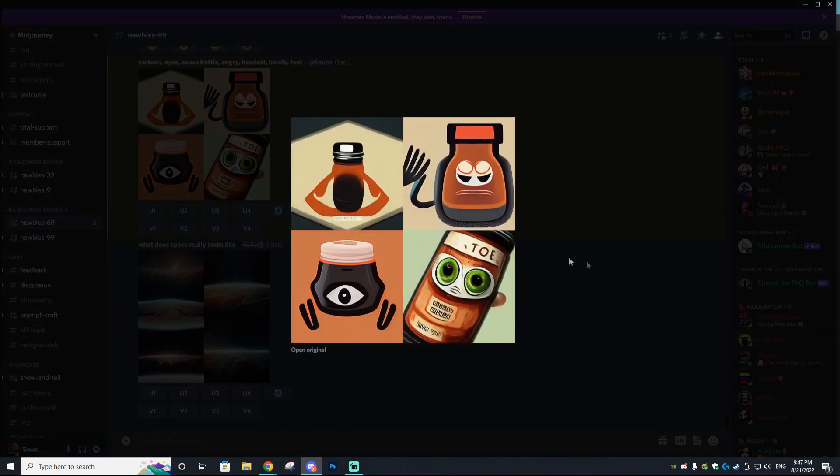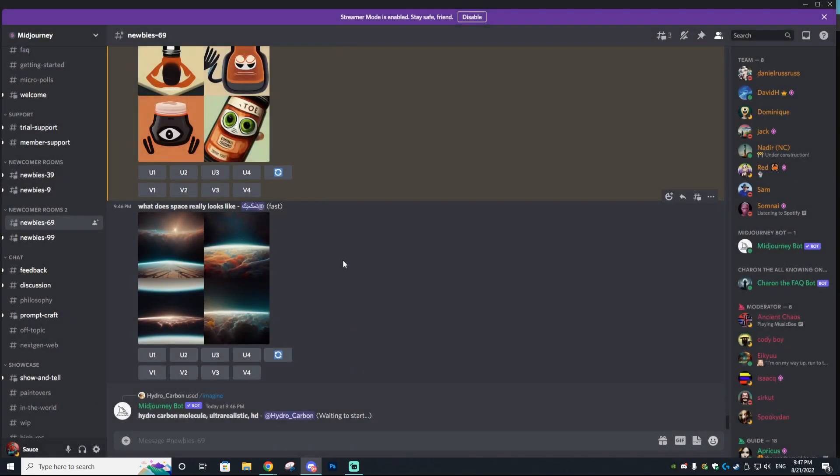So as you guys can see, we have these four different variations, and I'm going to do one more.